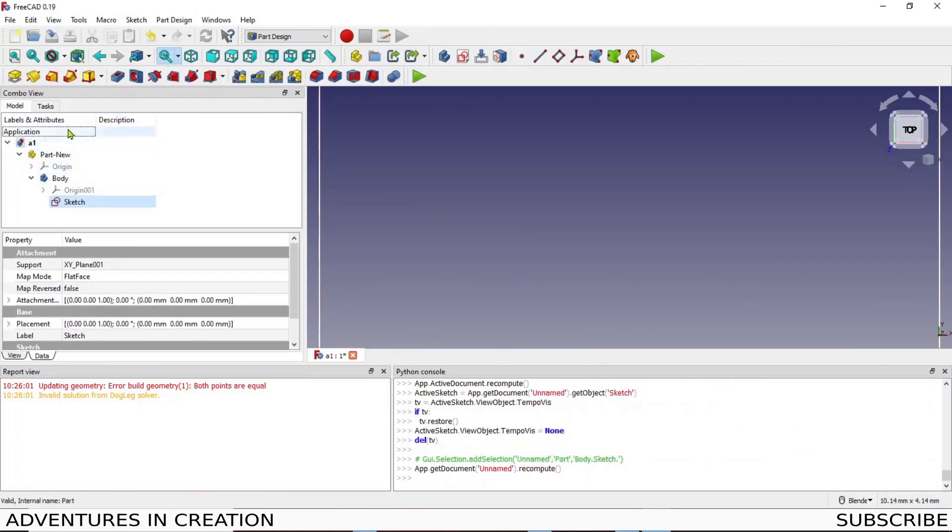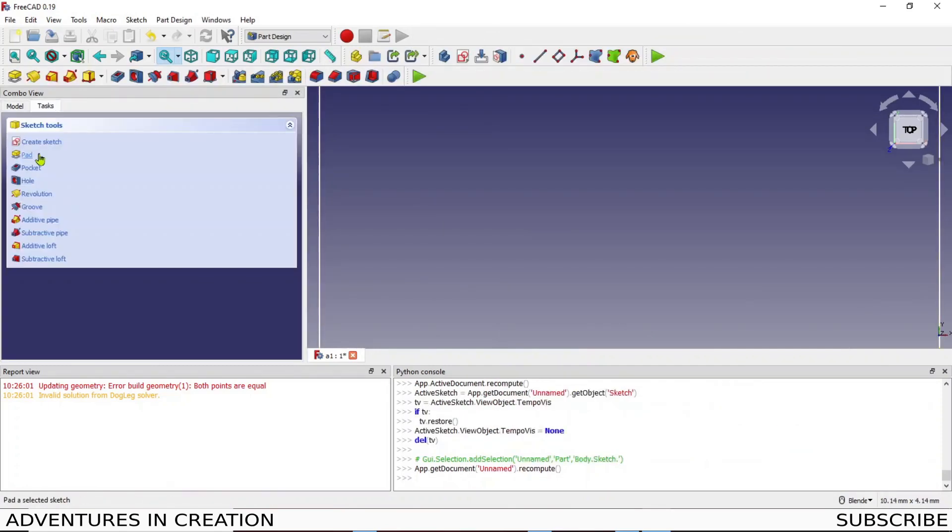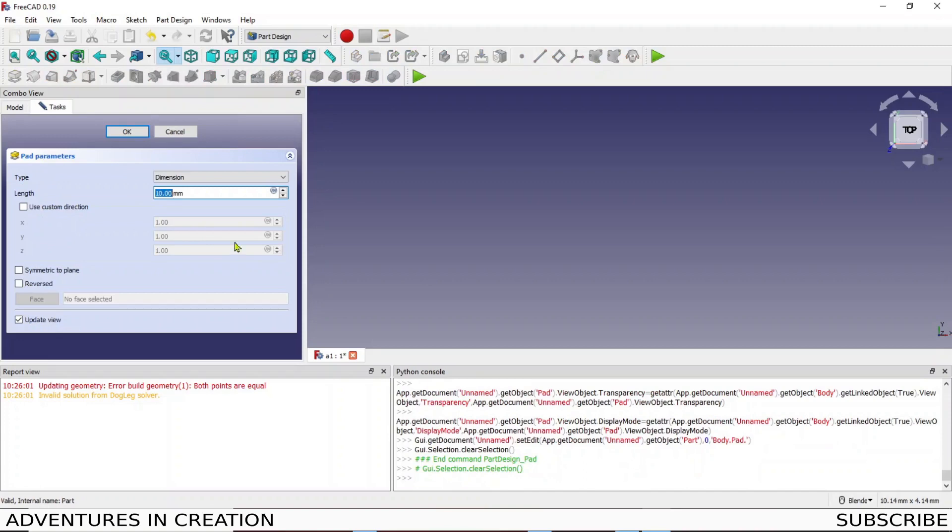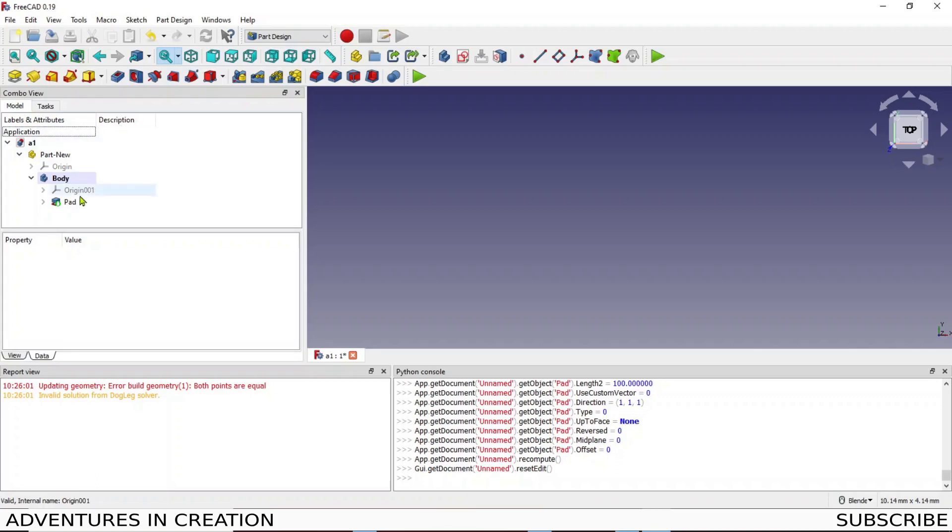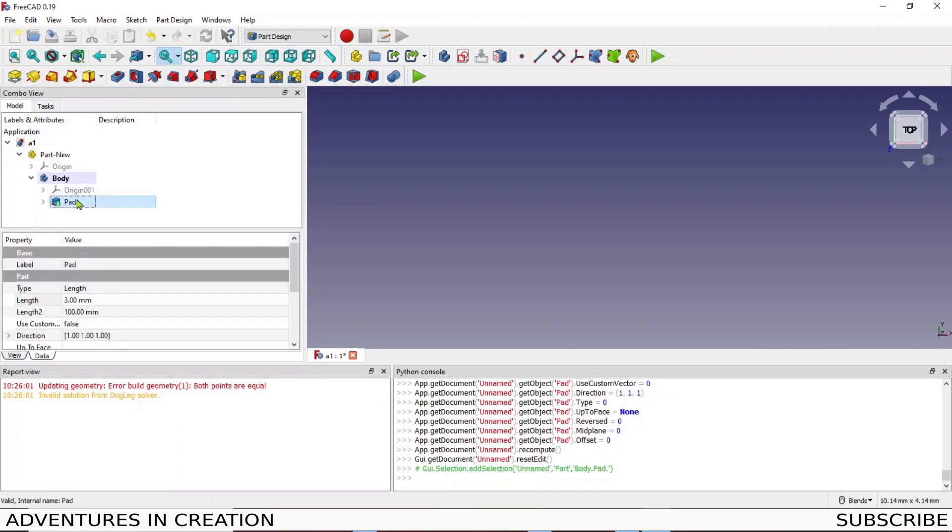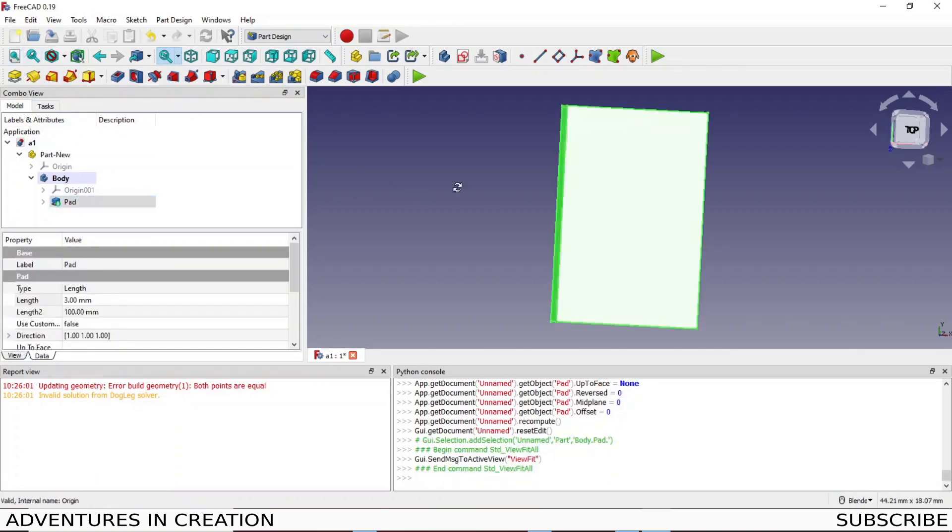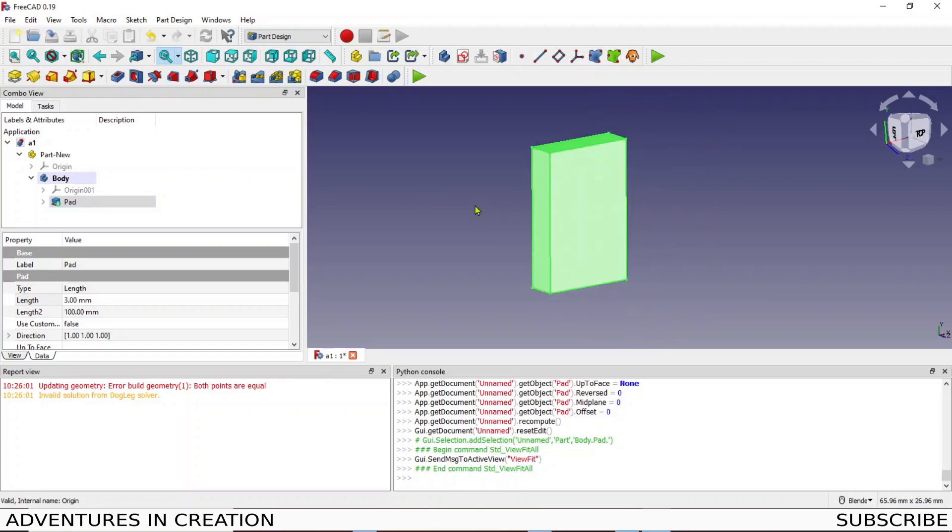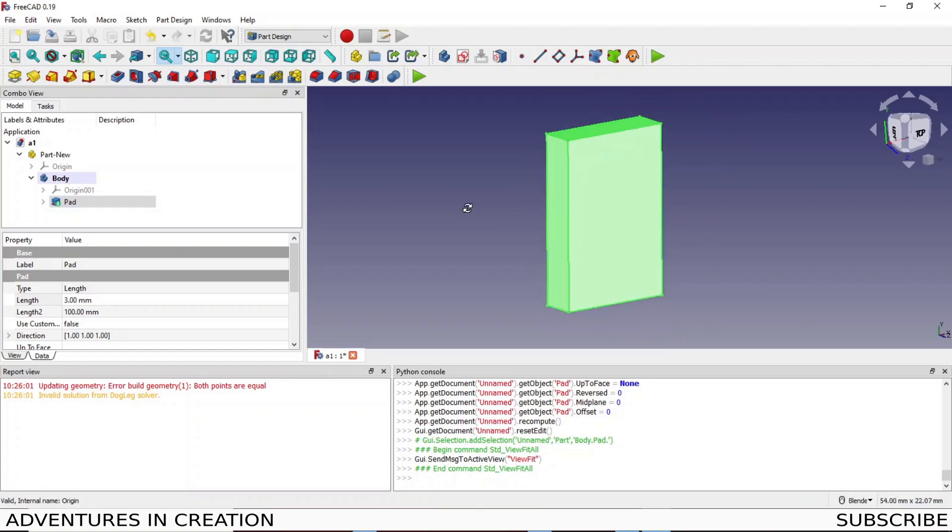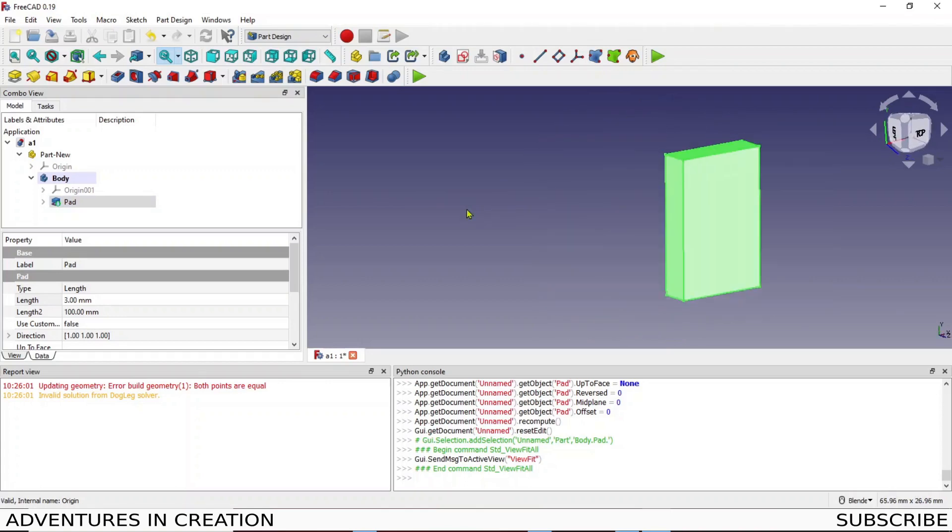I'm gonna close that and I'm gonna pad that guy. So we just go here, hit that pad, I'm gonna just make that three mil pad. Now what I want to do is from my pad, let me just pop it into the middle, from my pad there's my three mil pad.